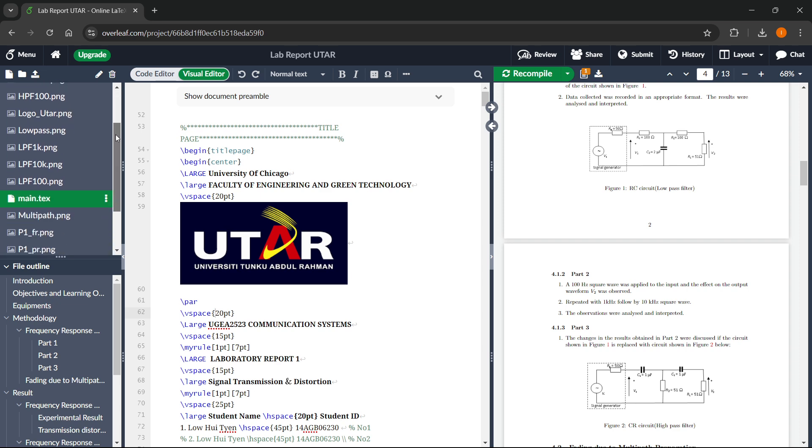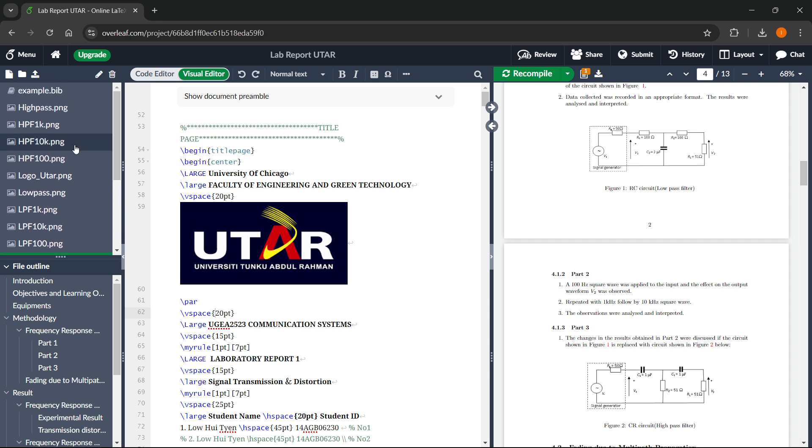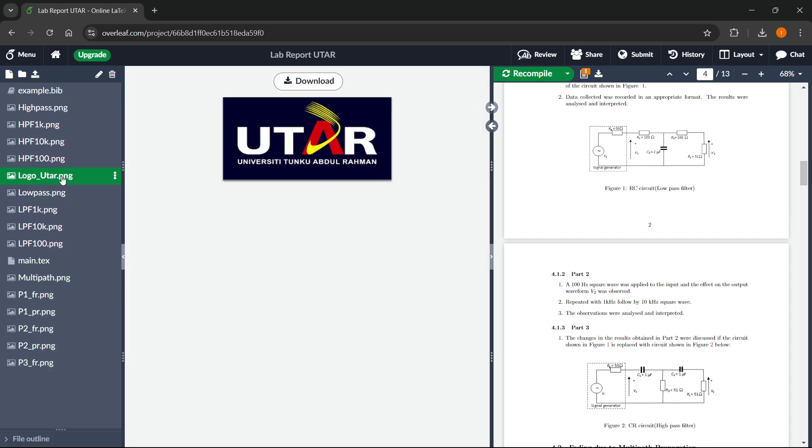Look for this logo here on the left. As you can see, there we go. It's here logo utar dot png. You want to click on it. And over here, what you want to do is basically delete it.